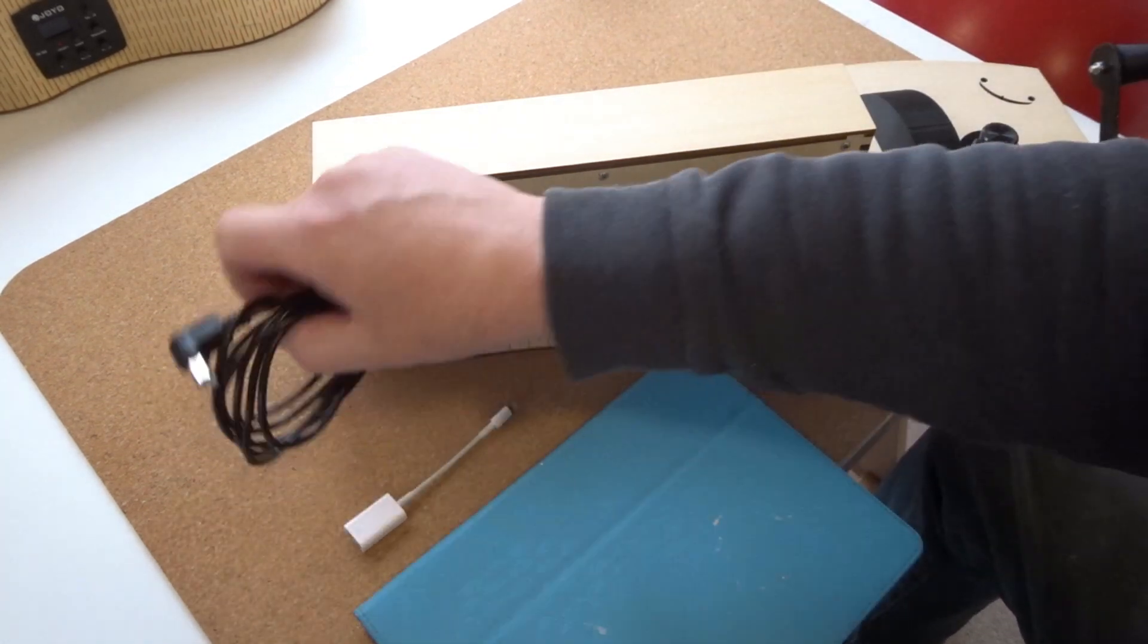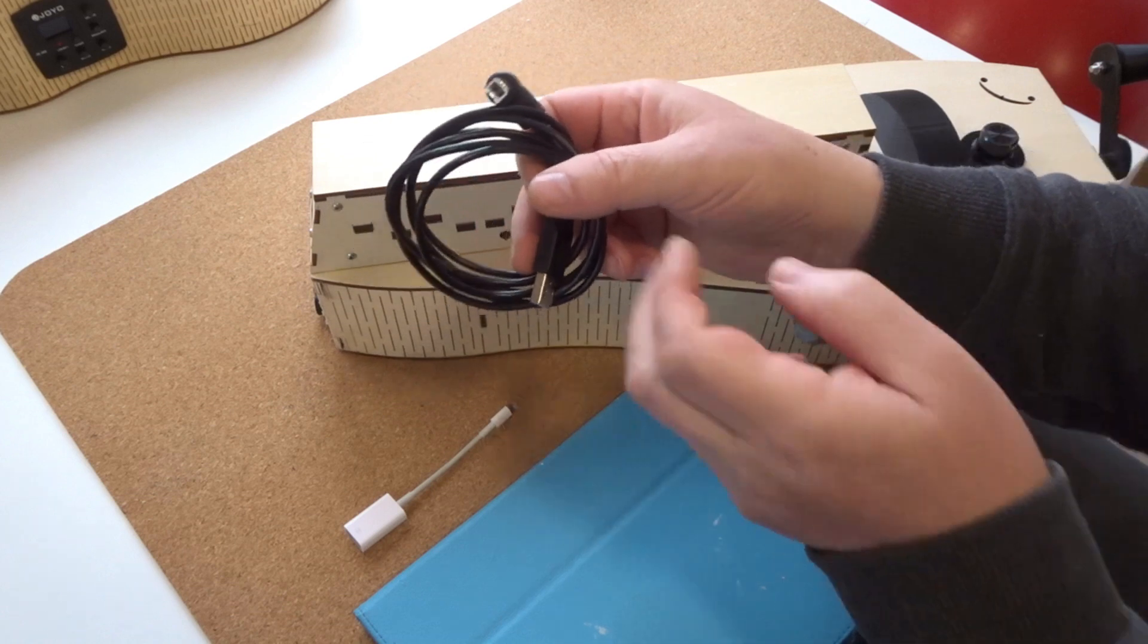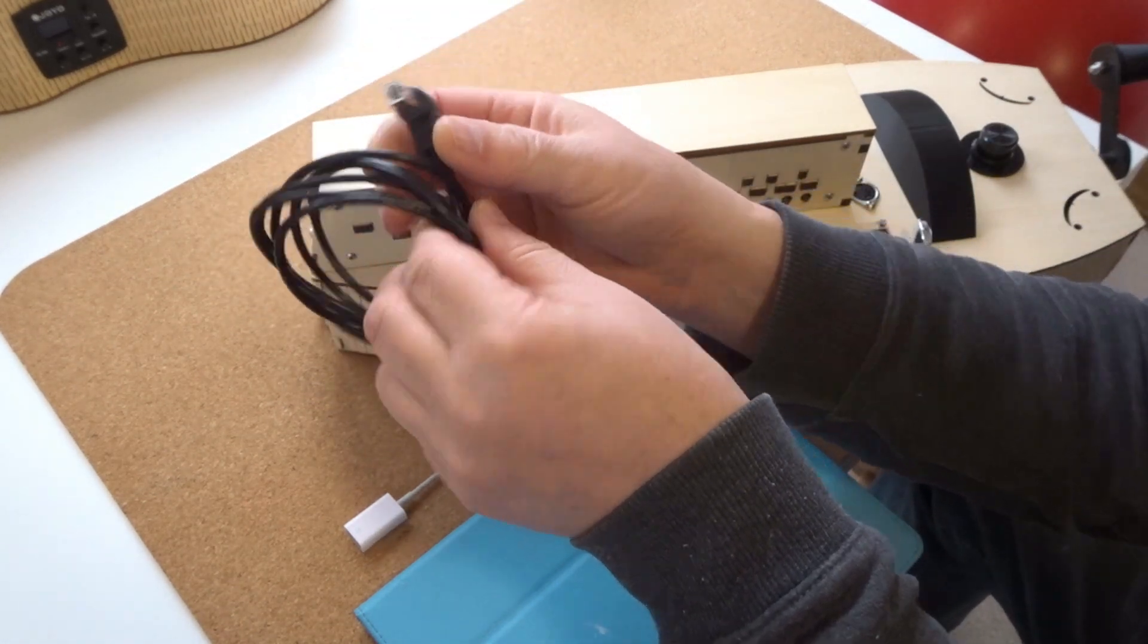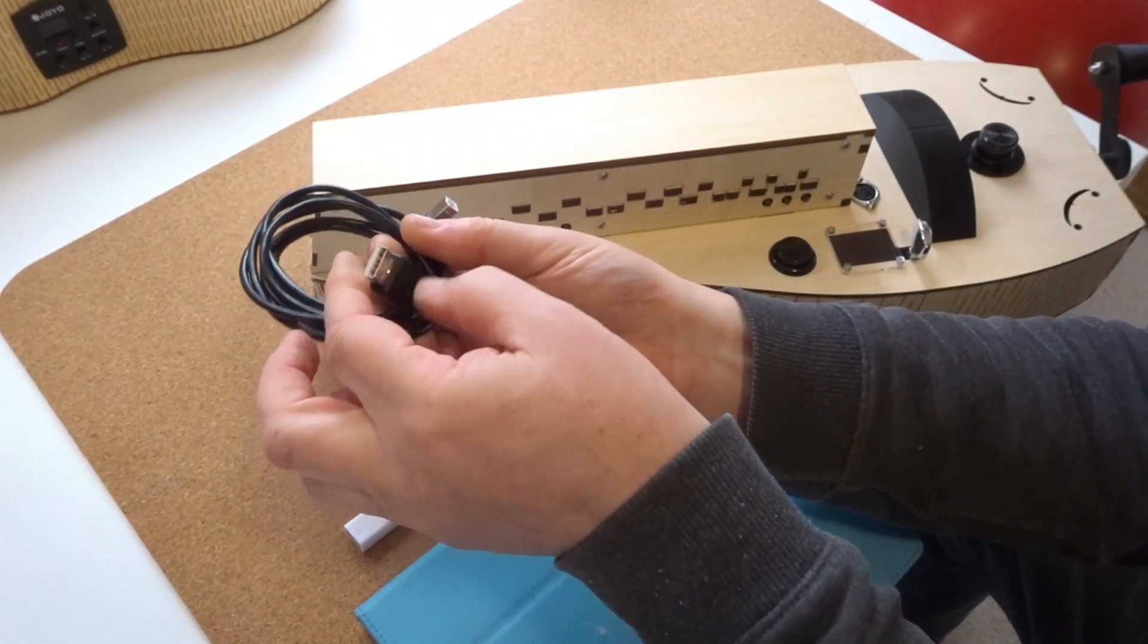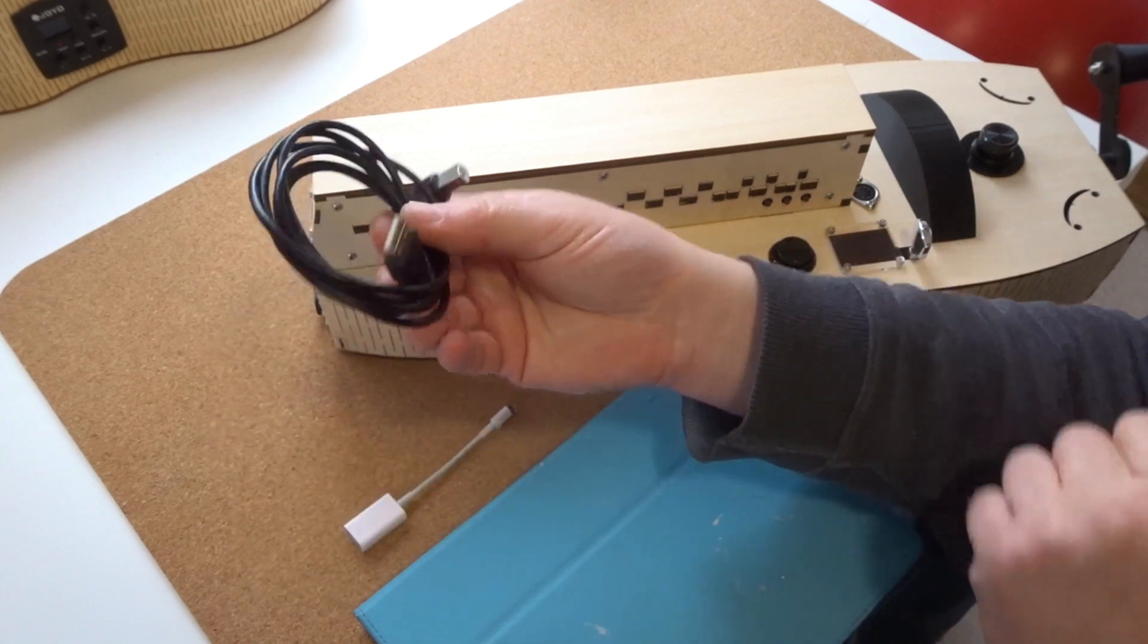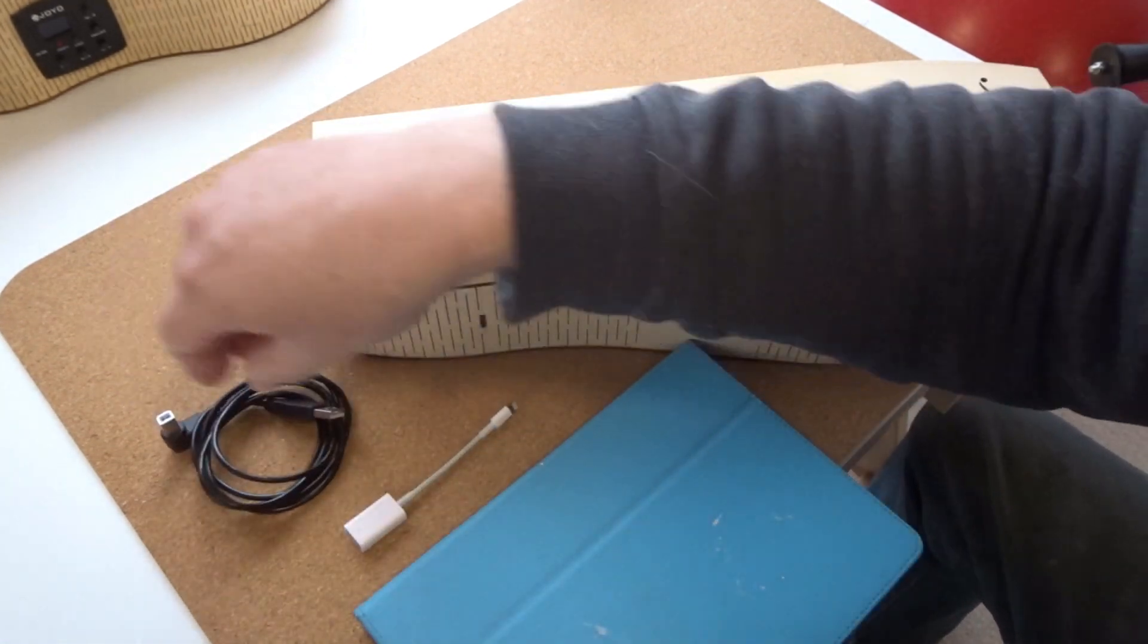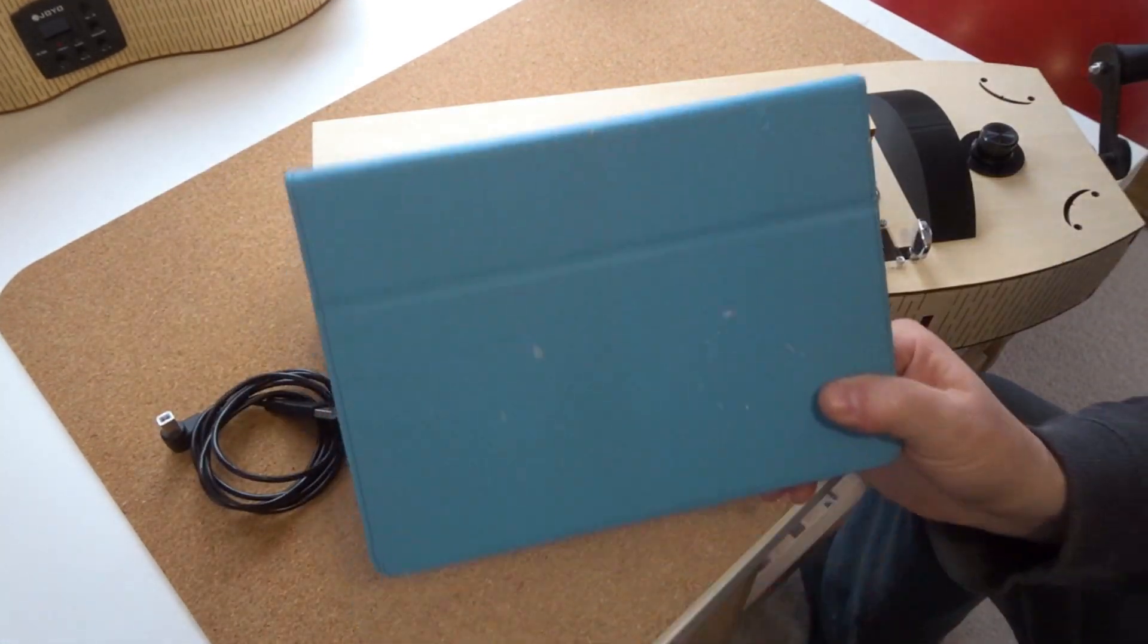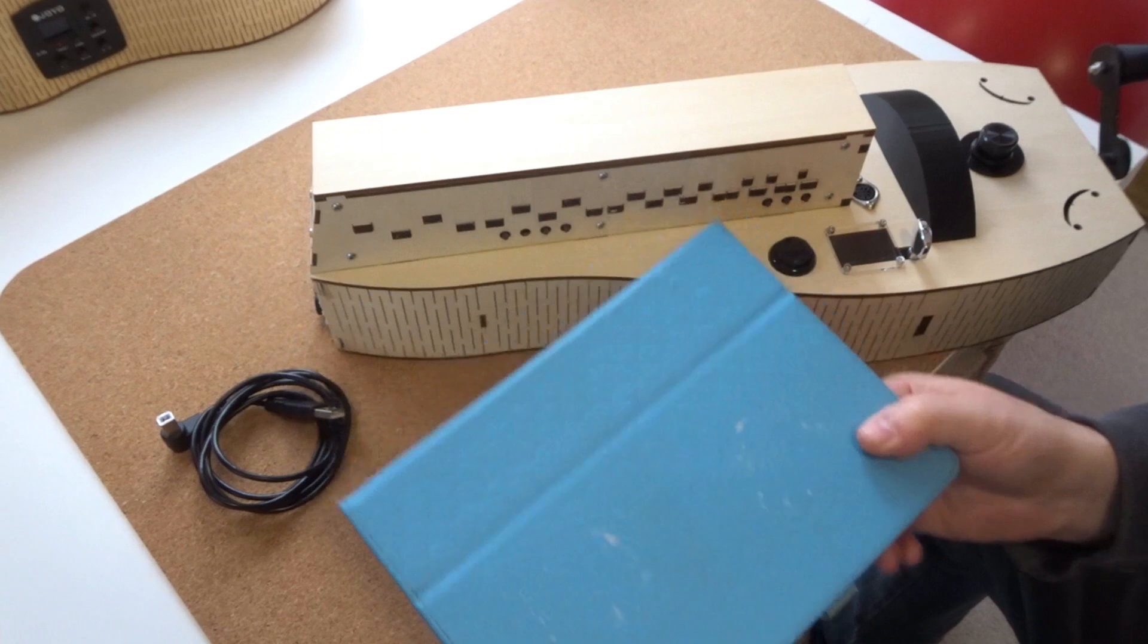You've got this lead which has an angle connector on one end and a USB male on the other end. And then I would suggest an iPad.